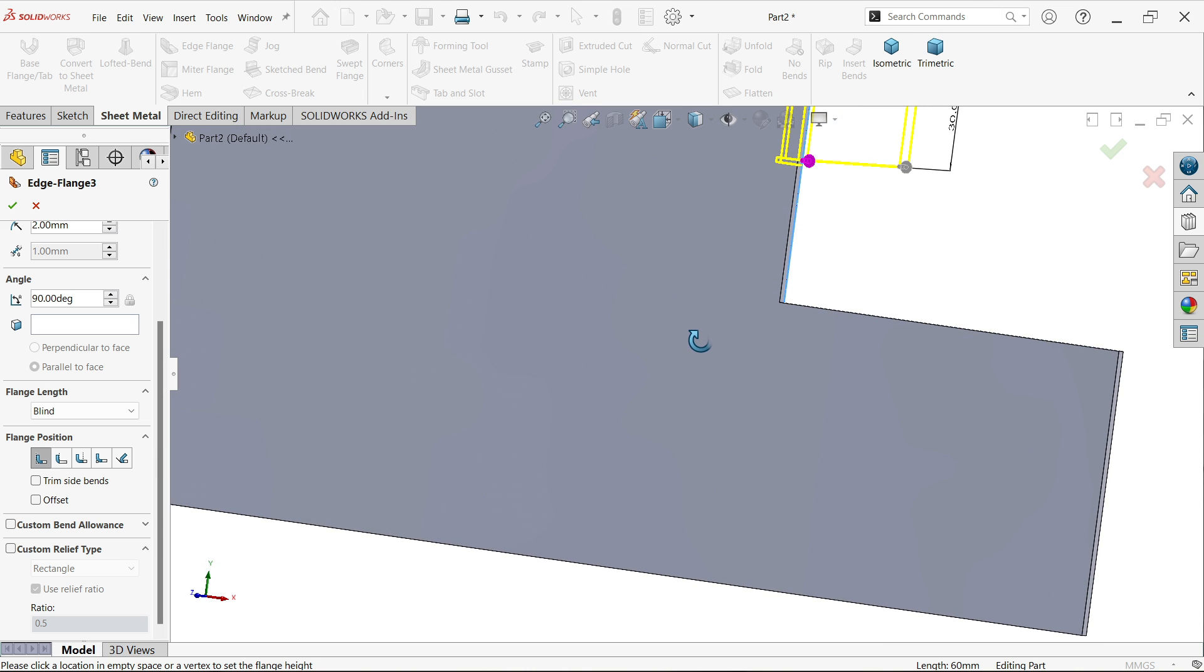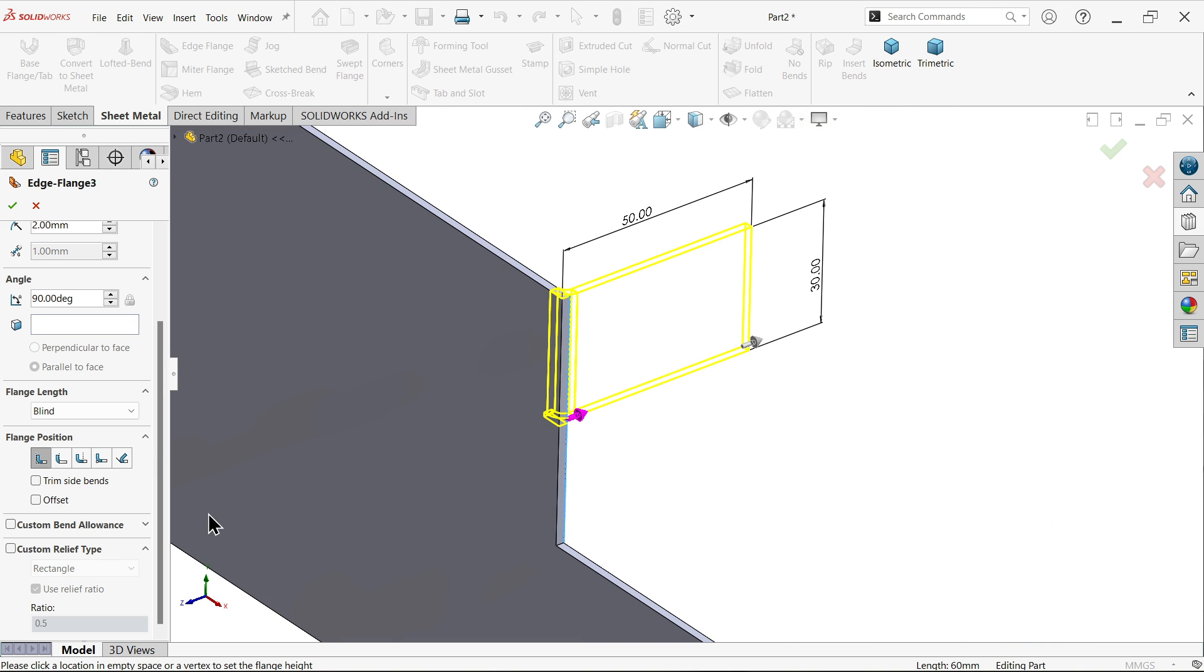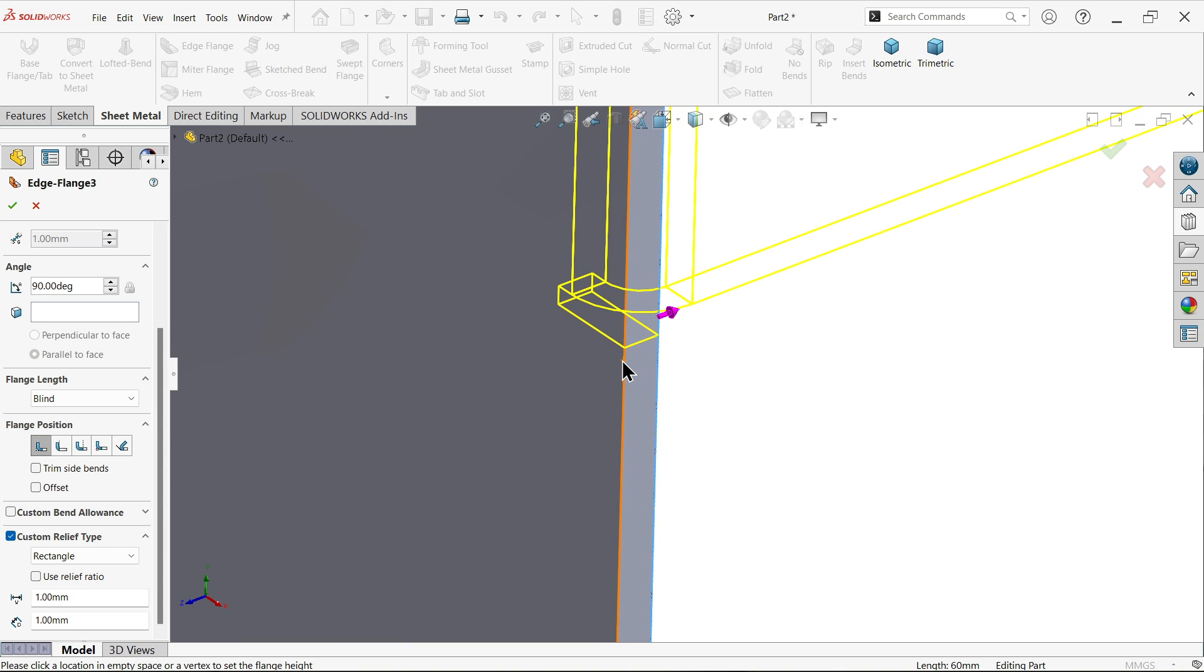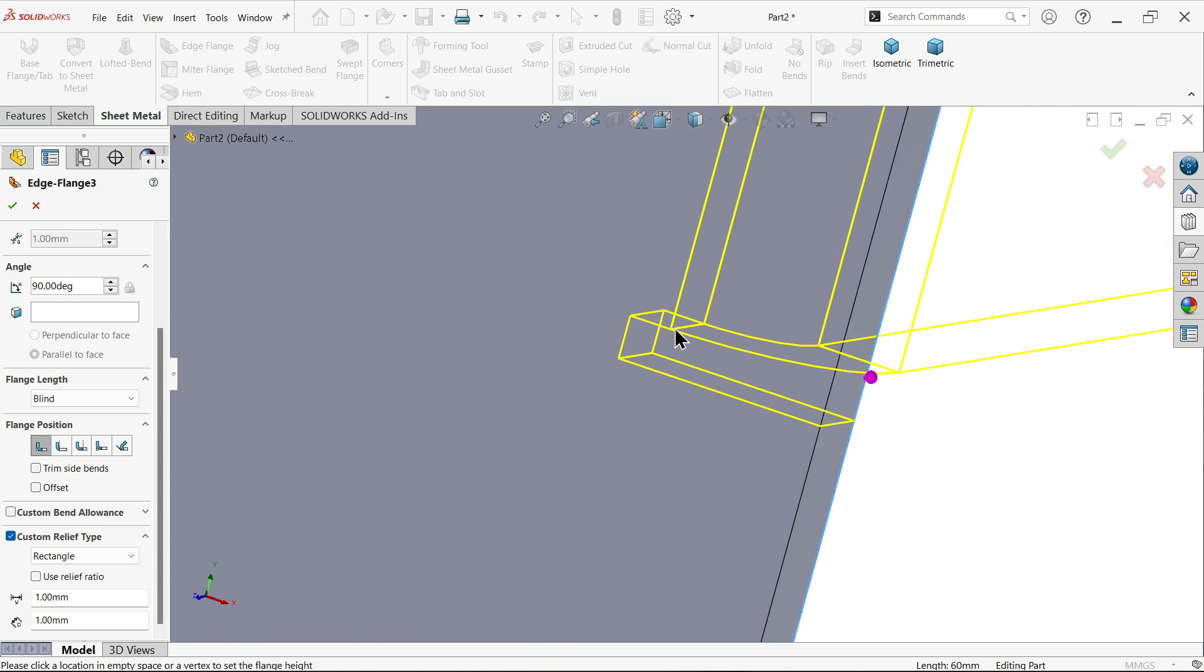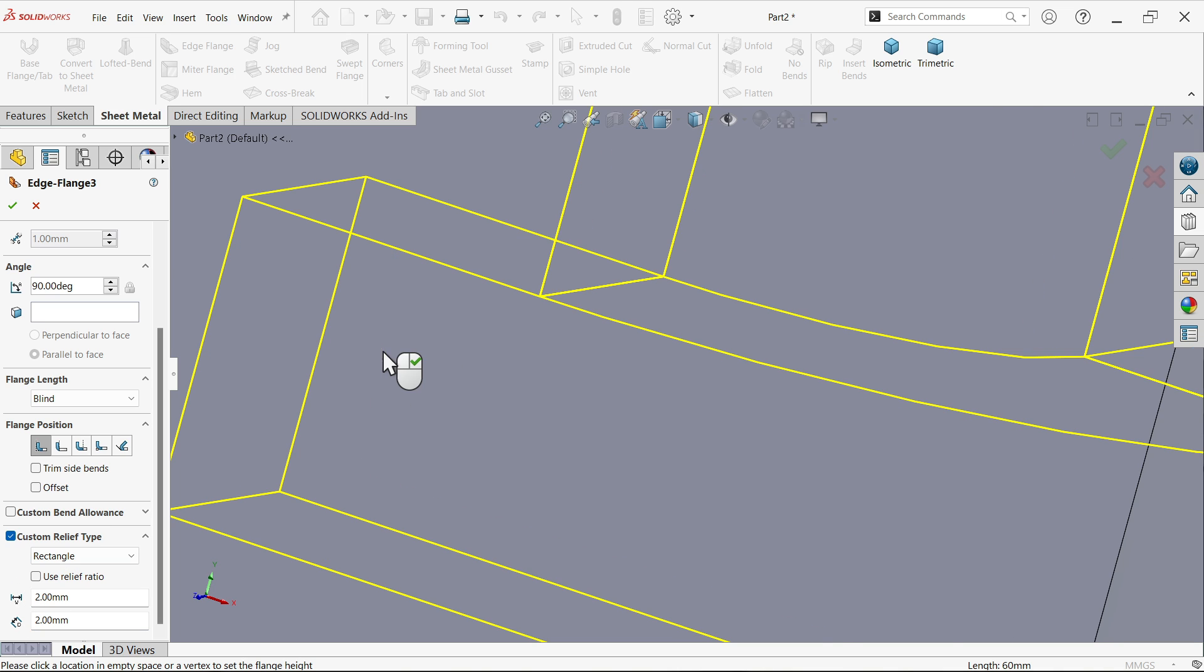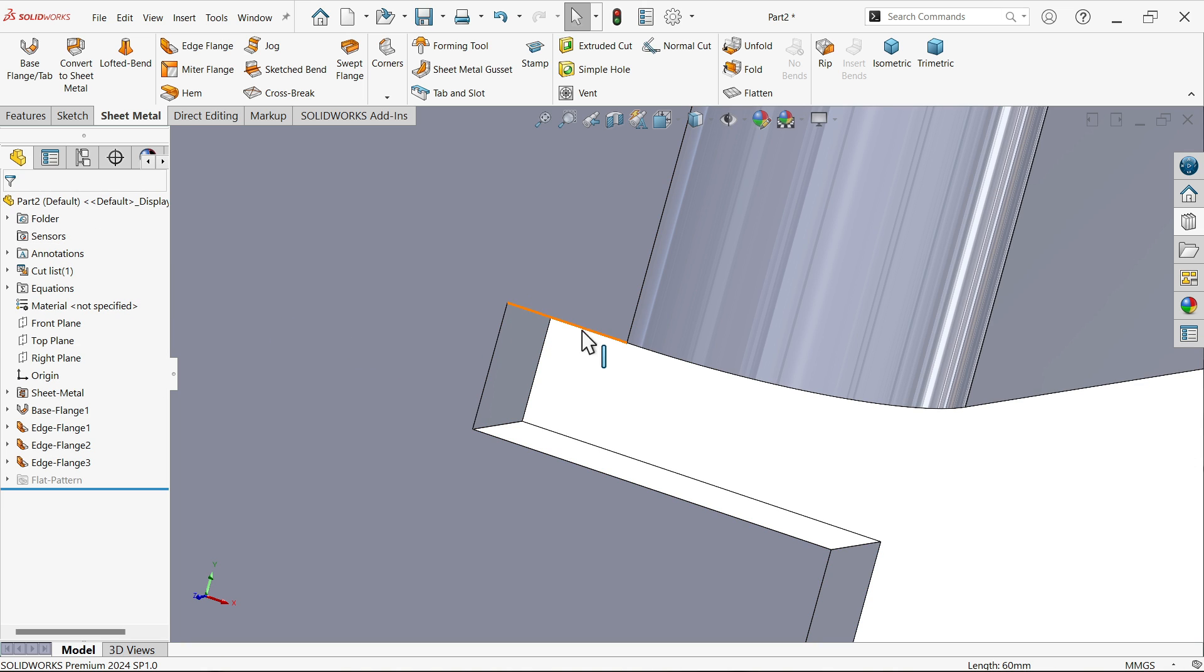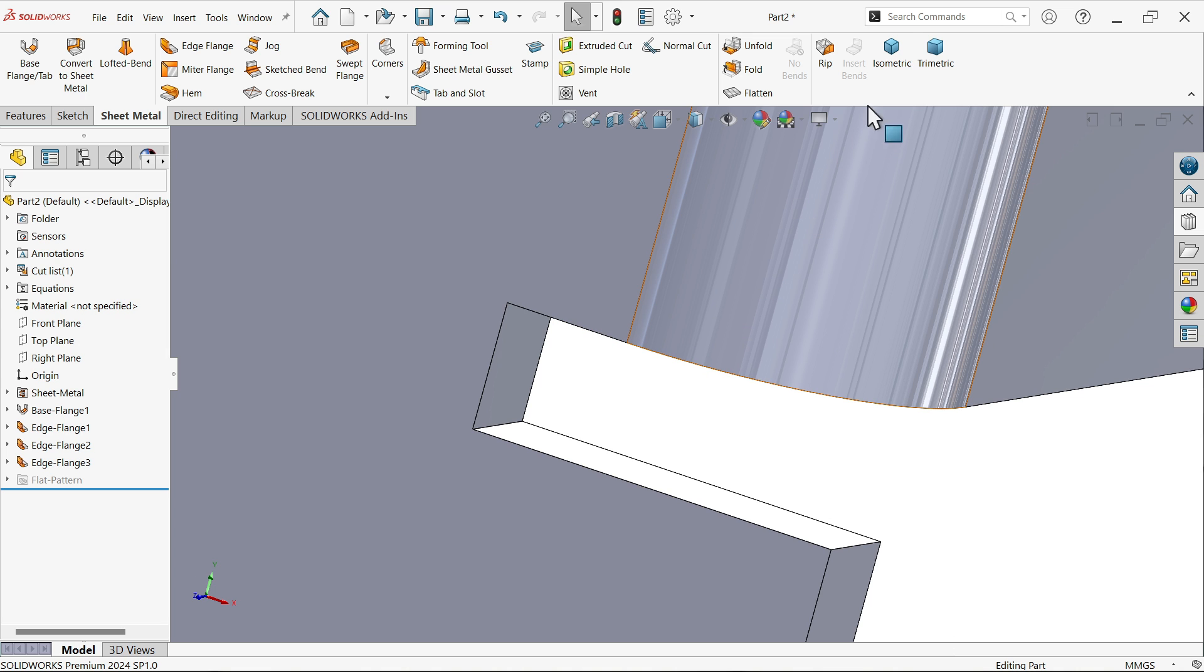Come here to custom relief type - rectangle type. Uncheck relief ratio and apply dimensions. Zoom in so things are clear. Let's say 2 millimeters. Click somewhere, see this is going to be bigger. 2 millimeters. If I select this edge, you will see at the bottom 2 millimeters. Select this edge - 2 millimeters. Fine.